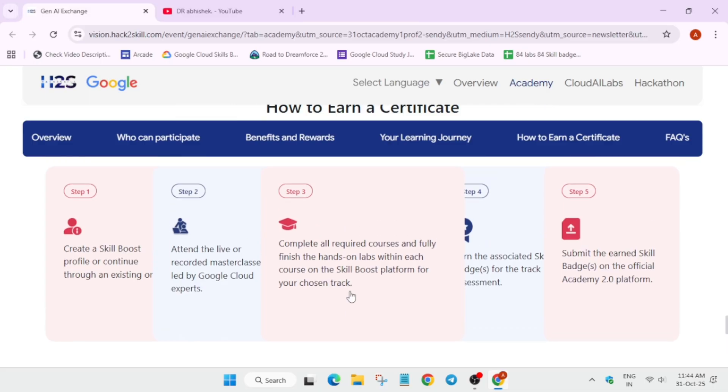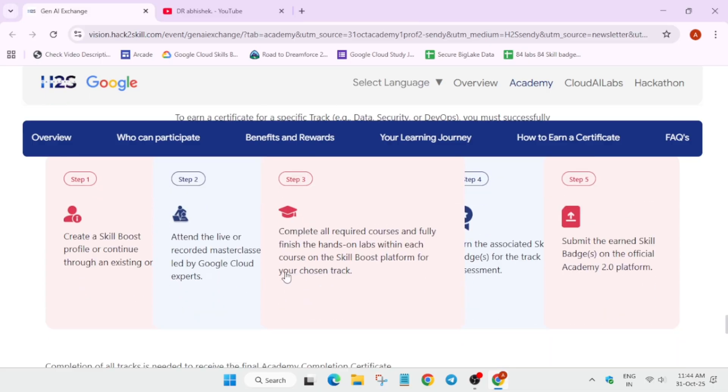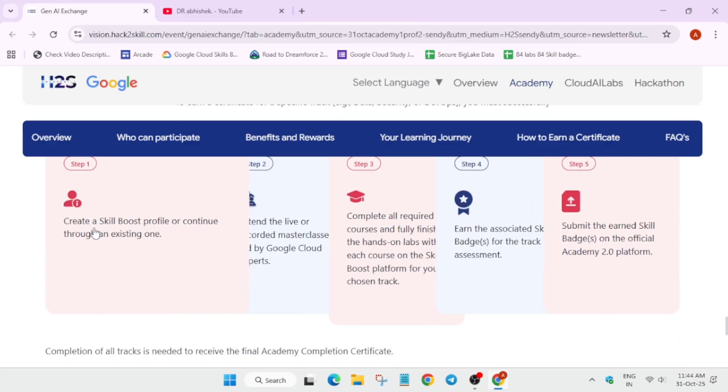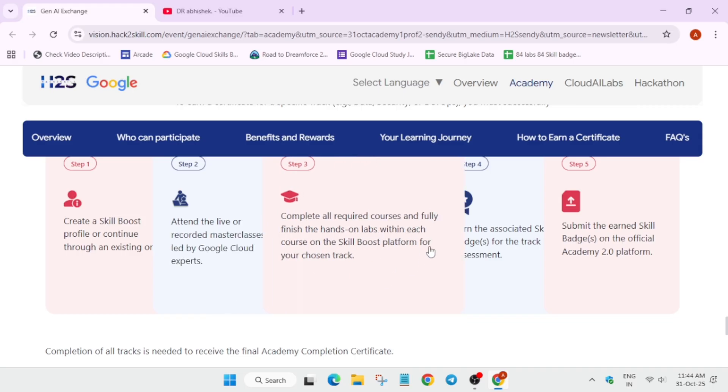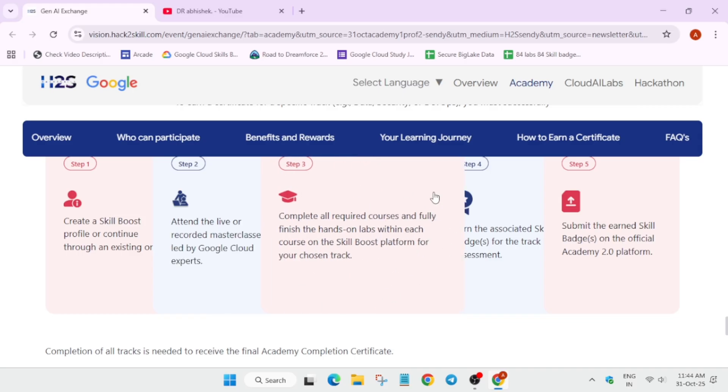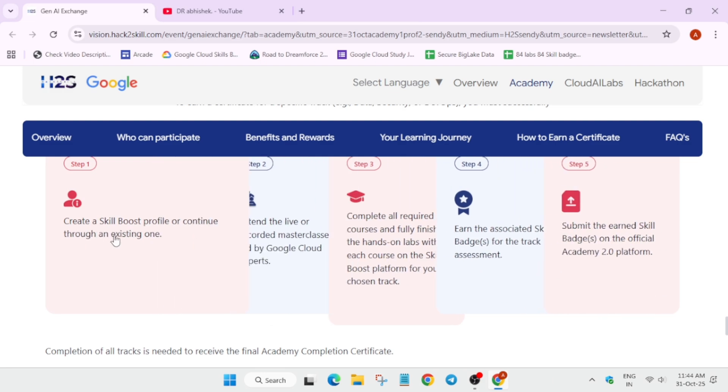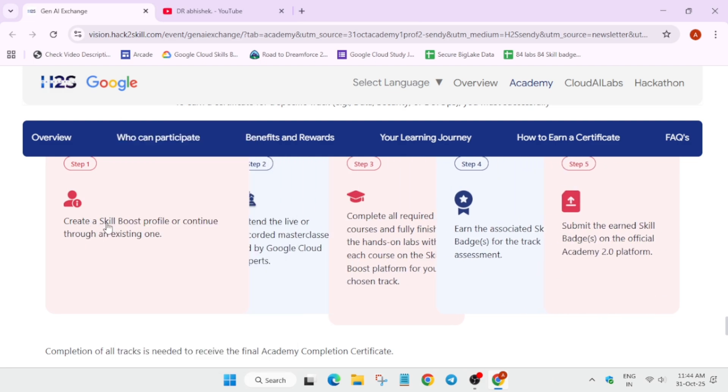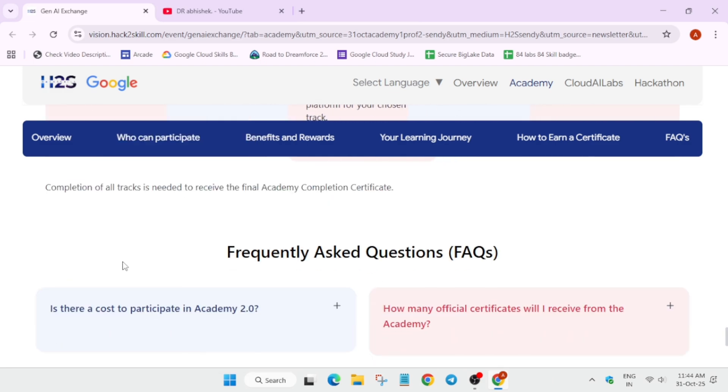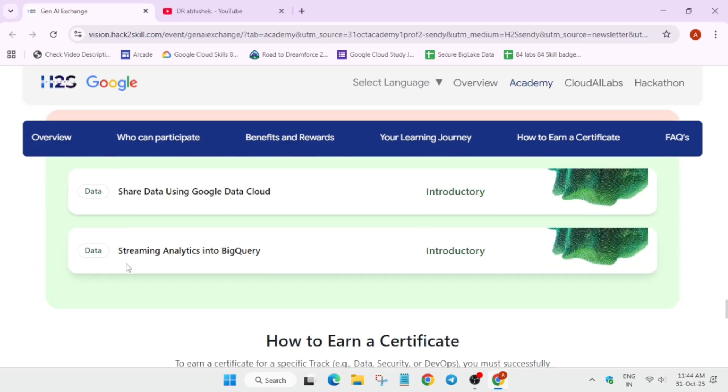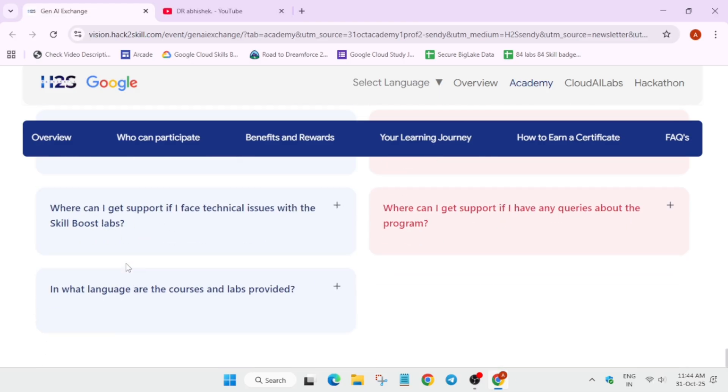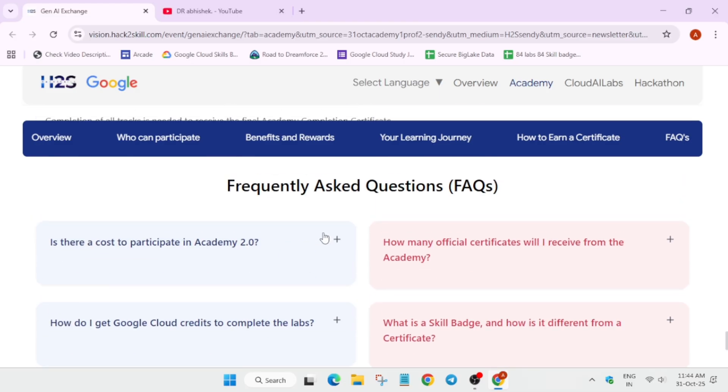Now, how you have to participate? The first thing, you have to create a Cloud Skills Boost account. And then, if you want, you can attend the live or recorded master class also. And once you completed all the courses, you have to just submit it. Let me show you how you have to create it if it's working. I'll show you. First of all, let me show you the FAQs. Then, we'll just move ahead.